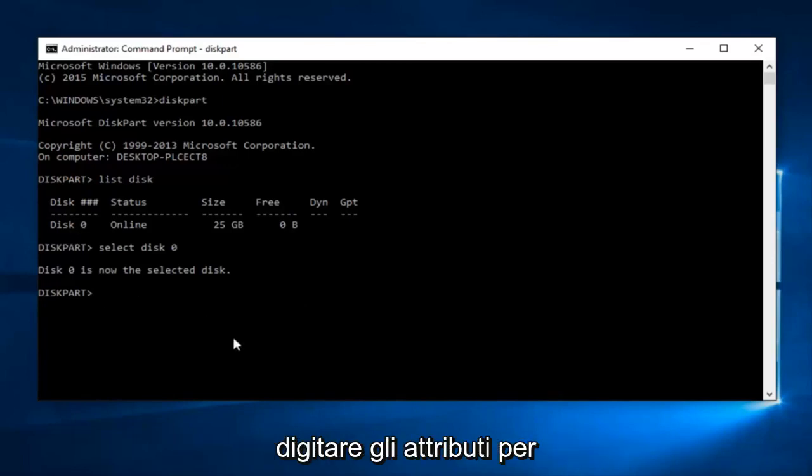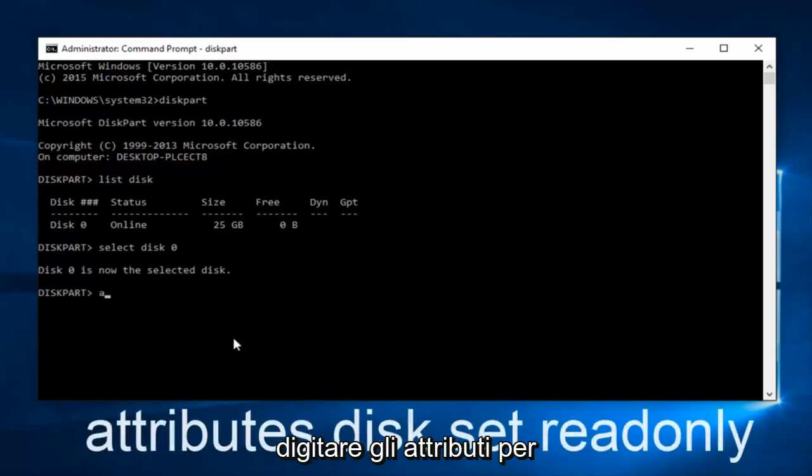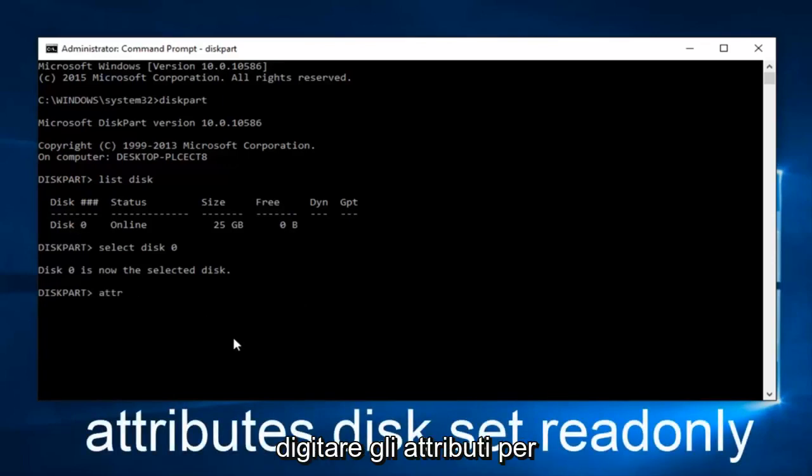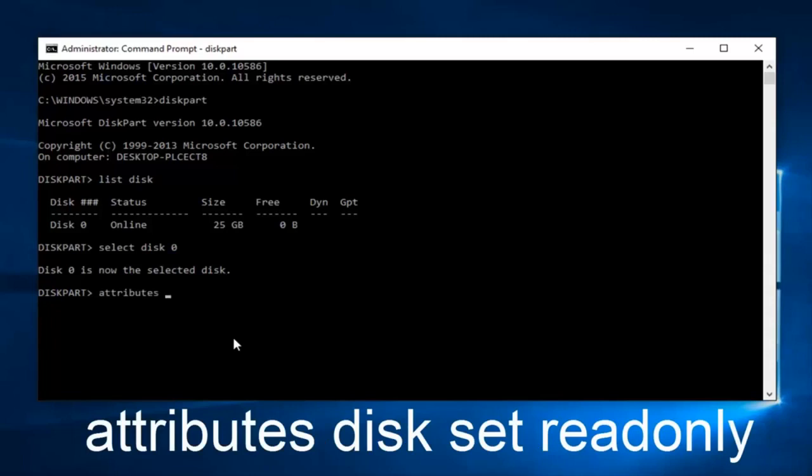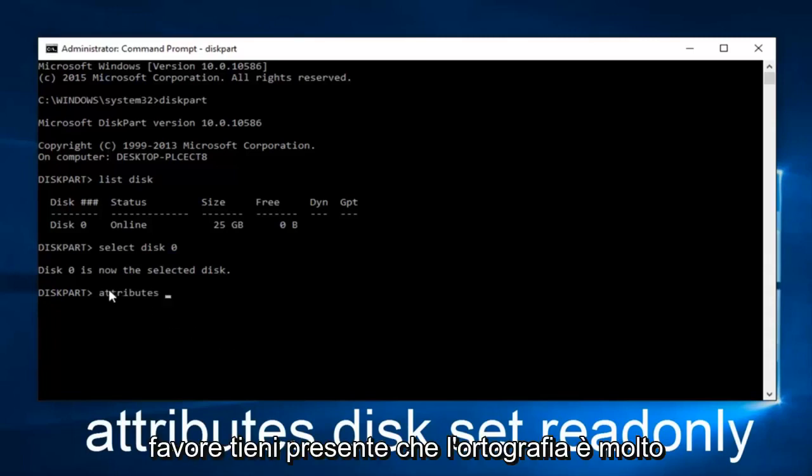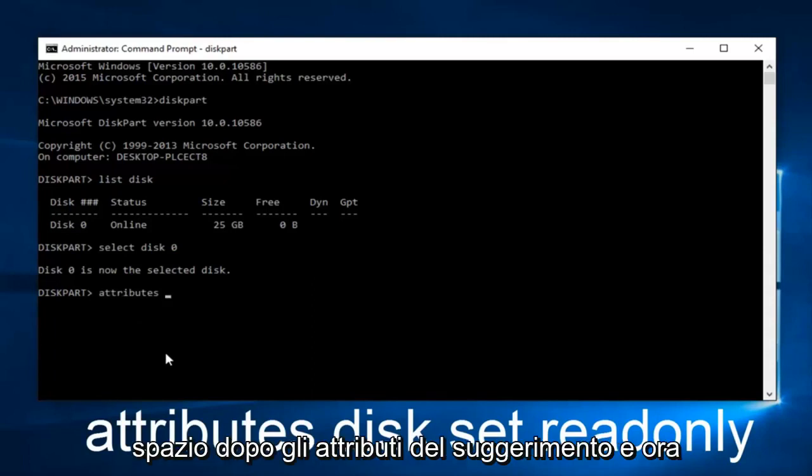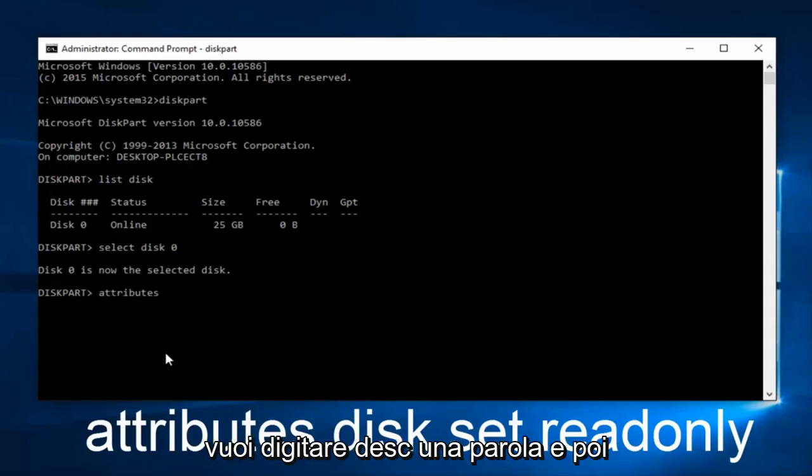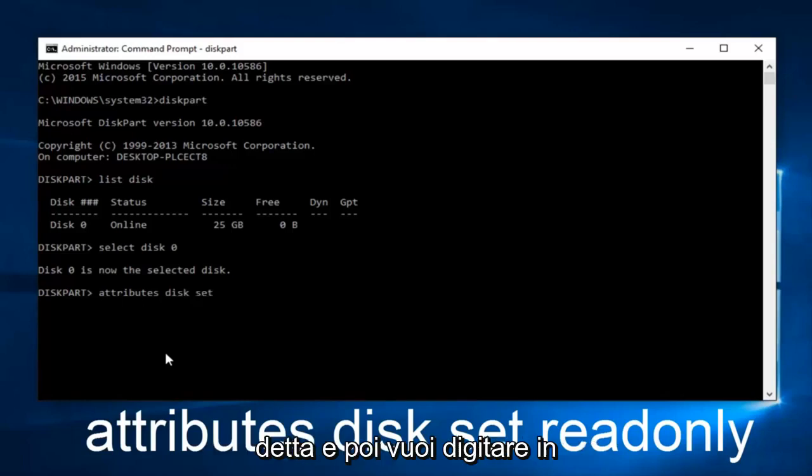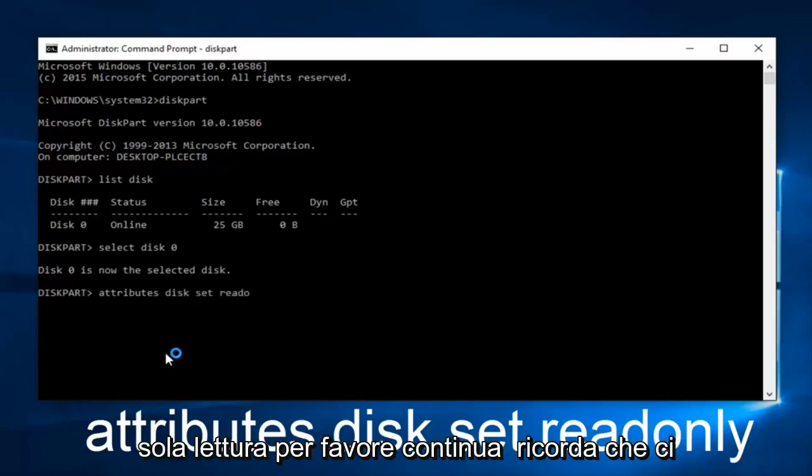Now what we want to do is type in attributes. Please keep in mind spelling is very important with this. Then you want to do a space after you type attributes. And now you want to type in disk, one word, and then set. And then you want to type in readonly.